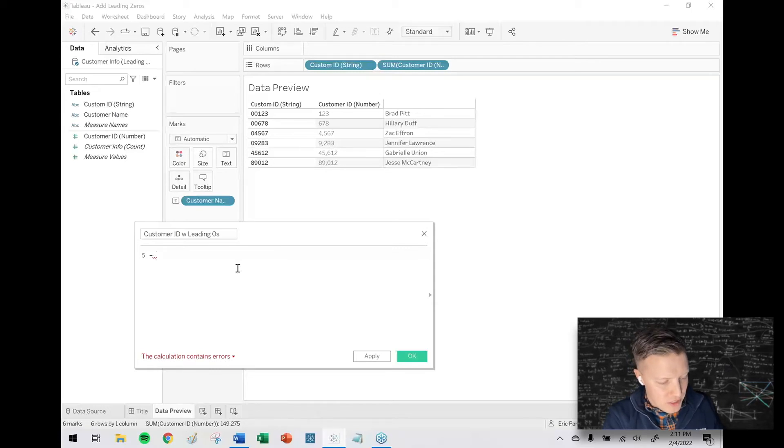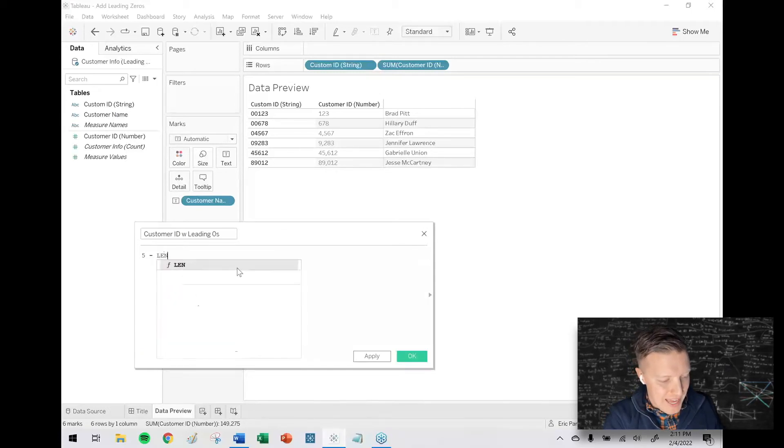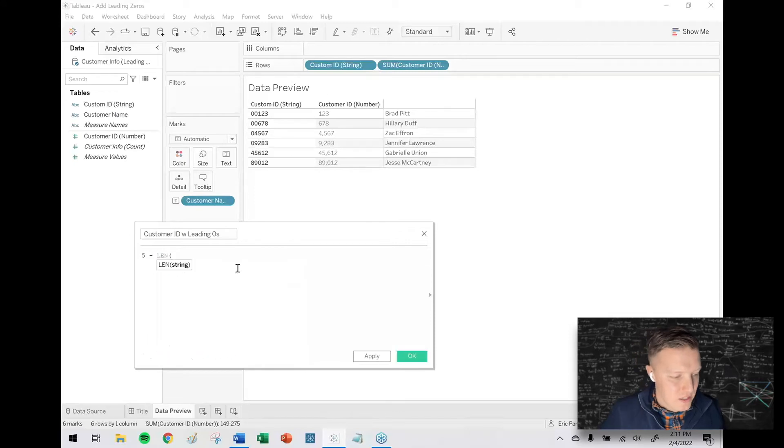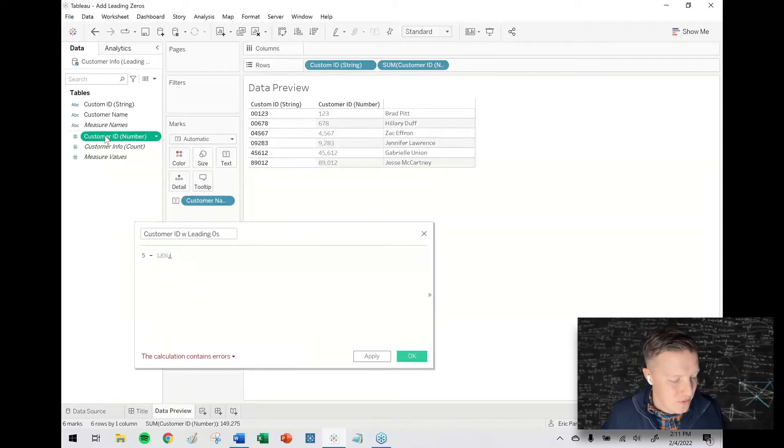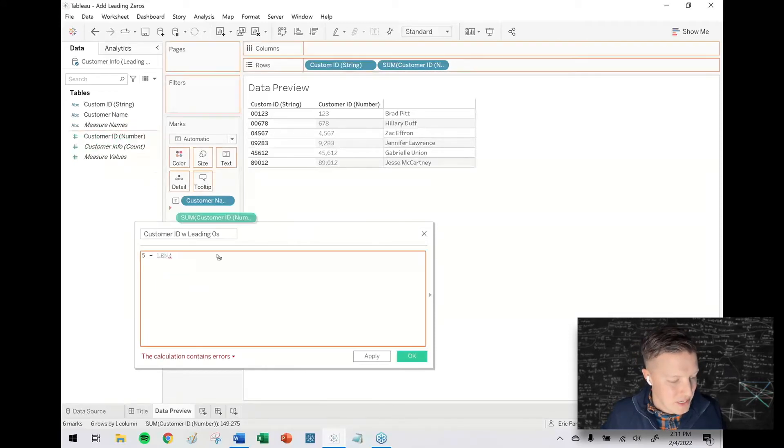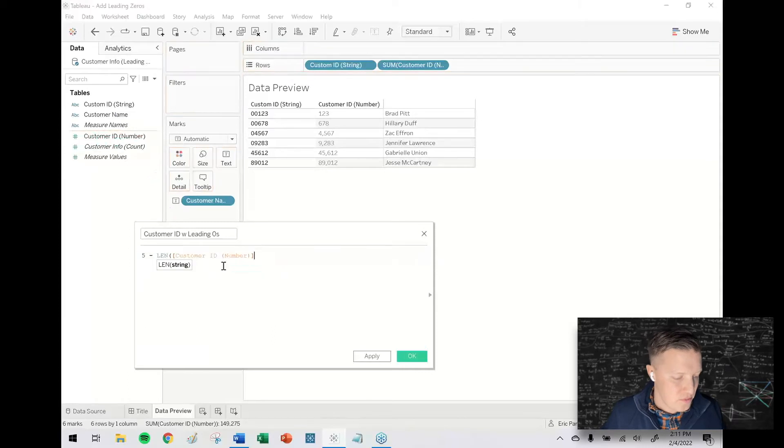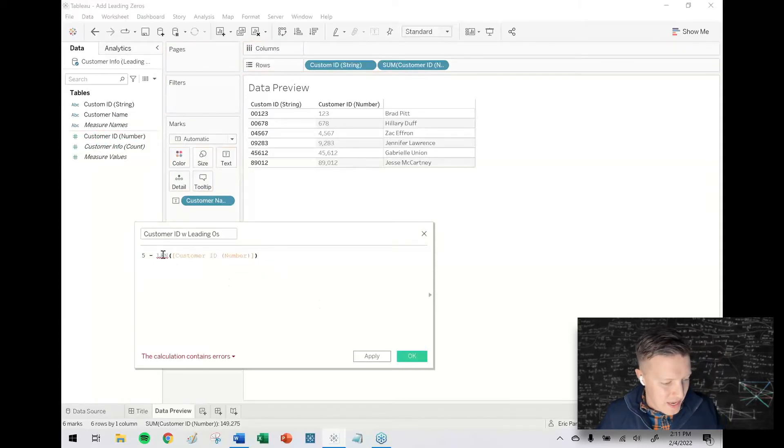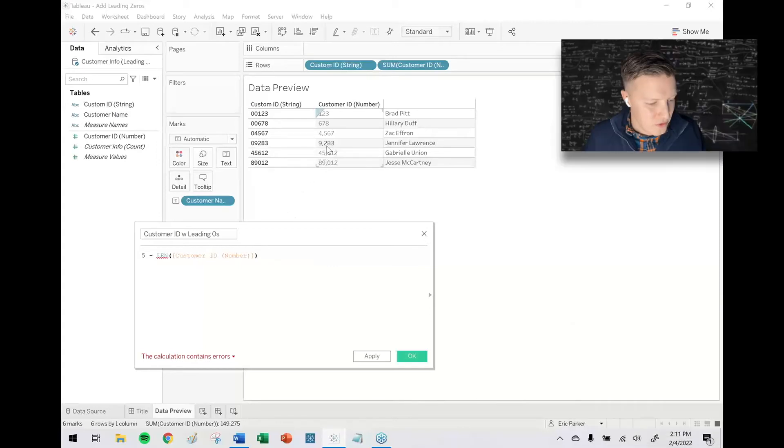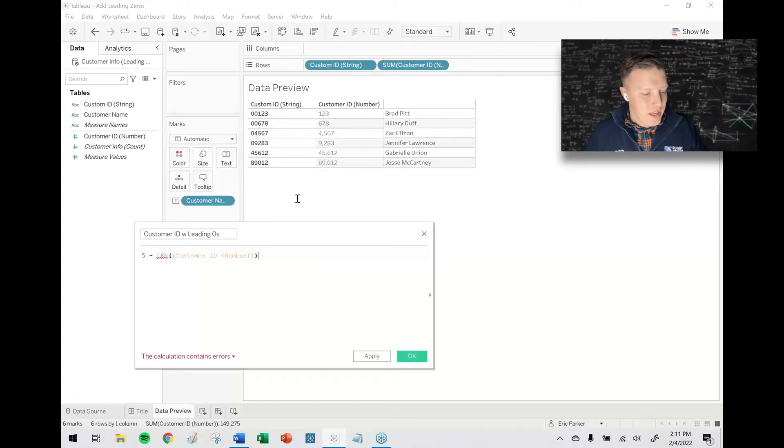And I'm going to subtract however many digits my customer ID number field is. So what I'm going to do is I'm going to ask Tableau to give me the length, the LEN of customer ID number, except I'm going to get an error and I'll explain it. So I say, hey Tableau, how many characters long is this field? So 9284 would come back as a four.